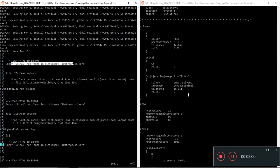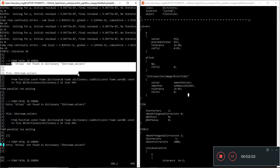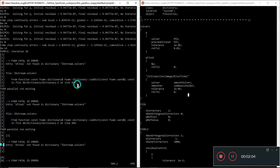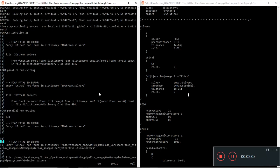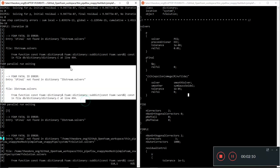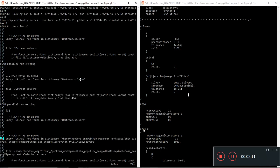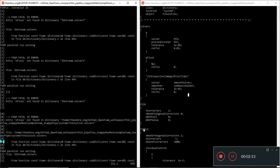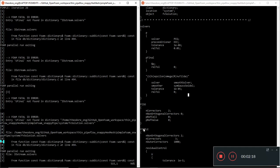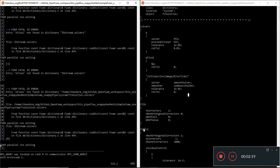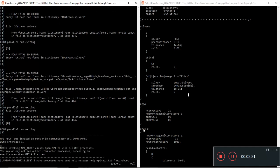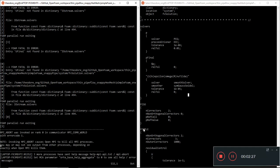There's this U final entry not found, so OpenFOAM parallel run exiting for each of the four processes. The thing kind of aborted. So what did our fv solution look like?